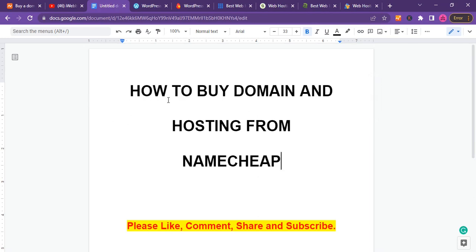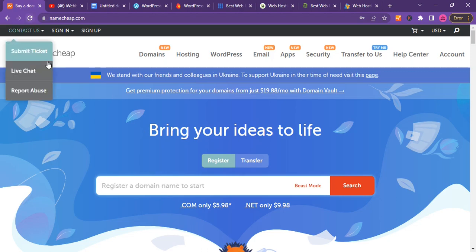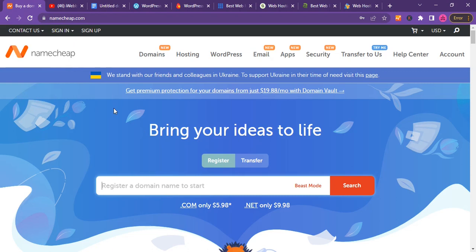Let's have a quick review about Namecheap. Namecheap is a very popular web hosting company to Africans because they accept Bitcoin as payment and they also accept debit card as payment, not just credit card.